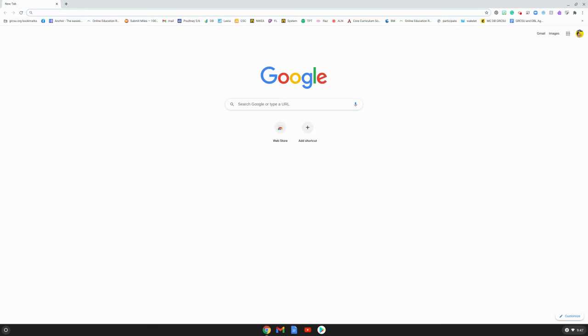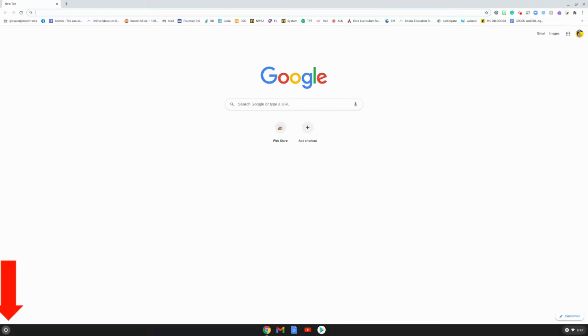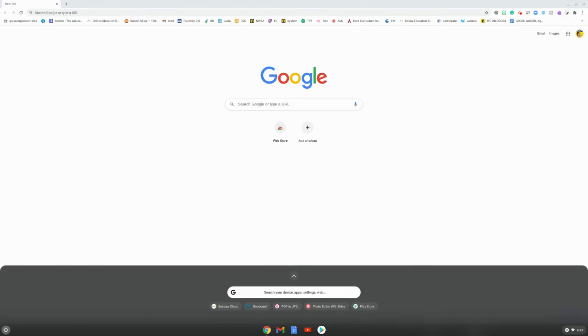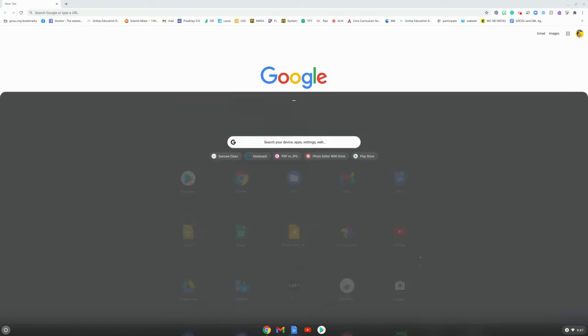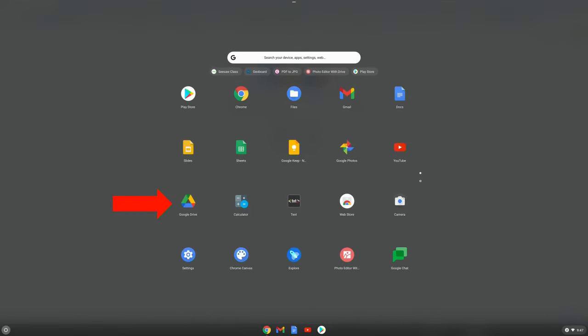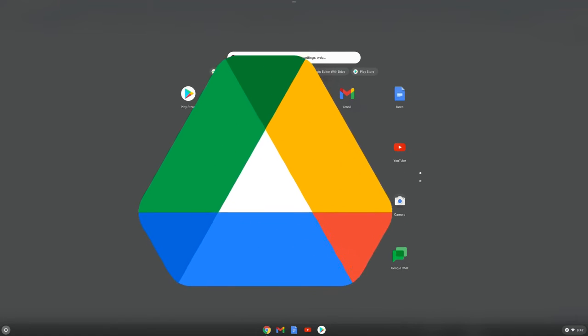There are two ways to open your Google Drive. The first is to click the bottom left hand circle, then the up arrow to open up your menu, find Drive, and click on Drive.